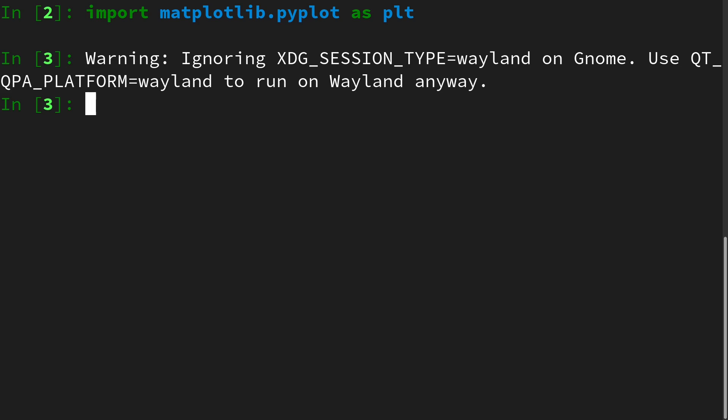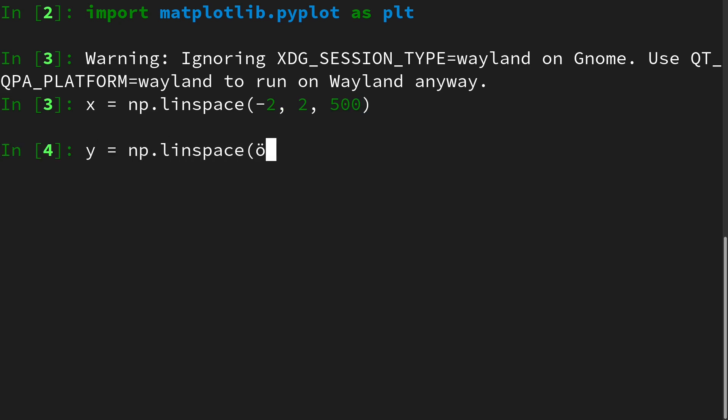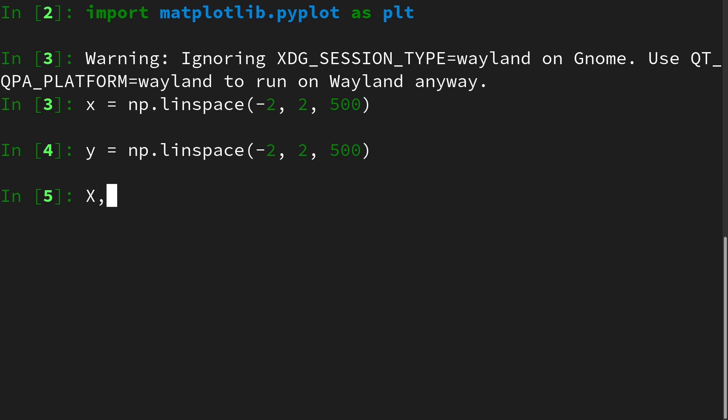We will start with a discretized x component which we can create with numpy.linspace, linearly spaced from minus two to two with 500 values. For y we do the same, also from minus two to two with 500 values. Then we can create a two-dimensional mesh with numpy.meshgrid which will be saved in capital X and capital Y.